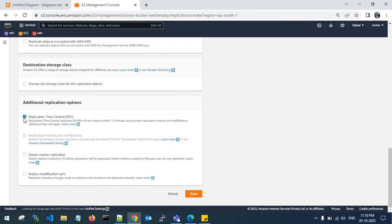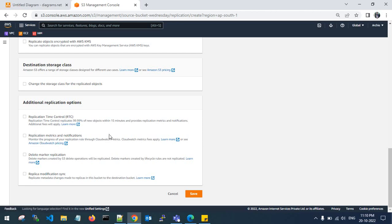You will get a notification when the objects are copied to the destination bucket and the job is completed. AWS will charge additional fees for this. Replication metrics and notifications are available from CloudWatch. Delete marker replication means if you delete an object in the source bucket it will automatically be deleted in the destination bucket as well. Replica modification sync will sync metadata changes made in the source bucket. Click on save.